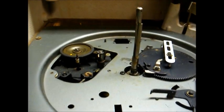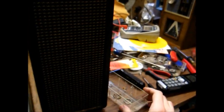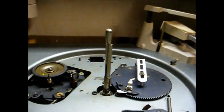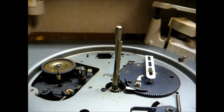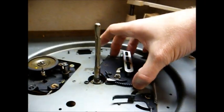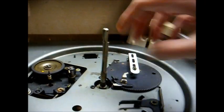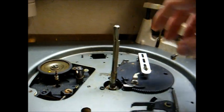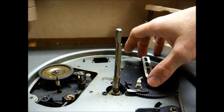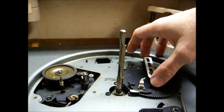We have the platter removed, and I've removed the bearing assembly and washers from the turntable spindle. This is a little bit different changer than what we're used to working on.